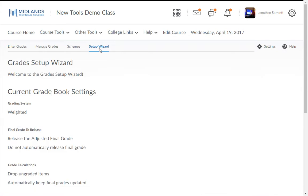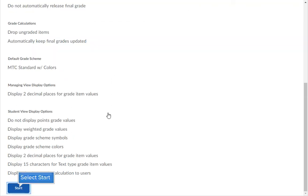This first screen you see will show you a summary of the current settings applied to your Grades tool. Click the Start button in the lower left corner to start the Wizard.